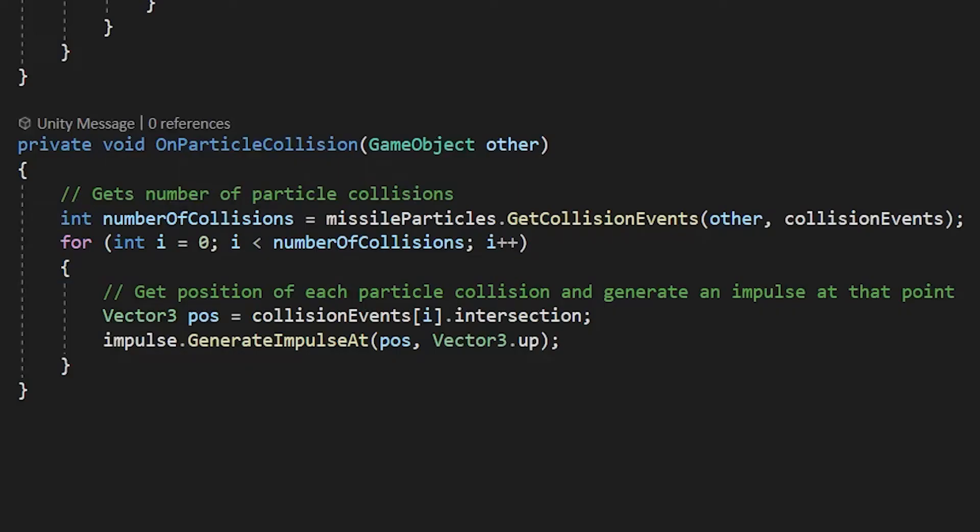Now let's cover the particle collision portion like I mentioned earlier. We create an on particle collision function which takes in a game object. This game object is the object that the particle is currently colliding with.